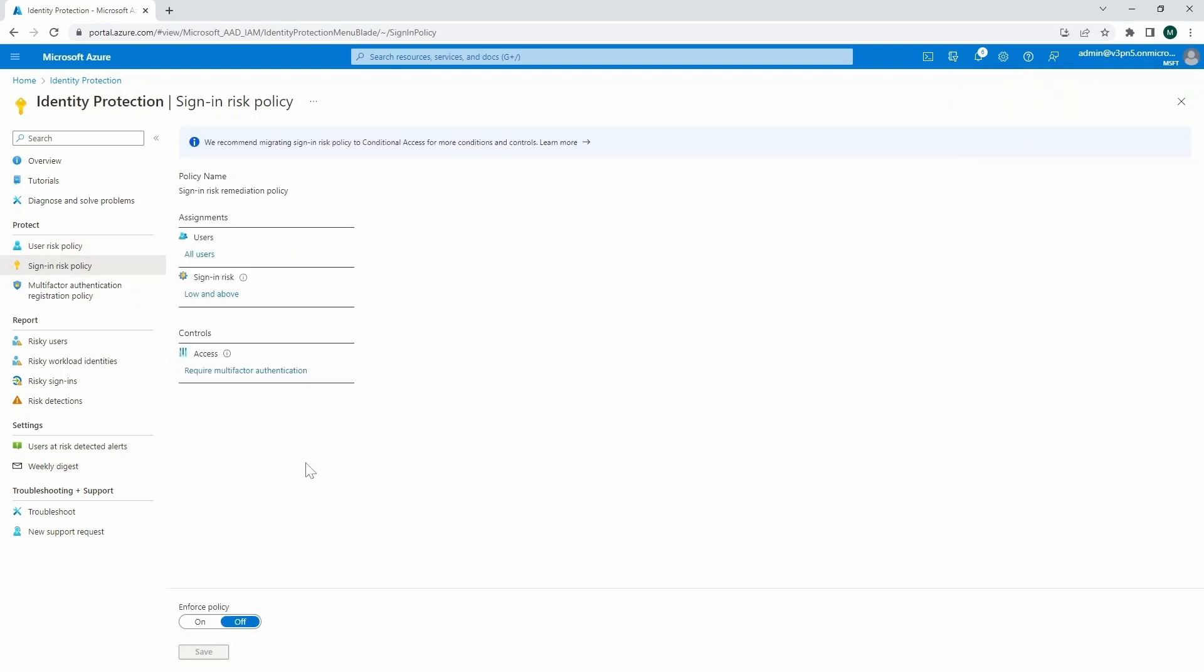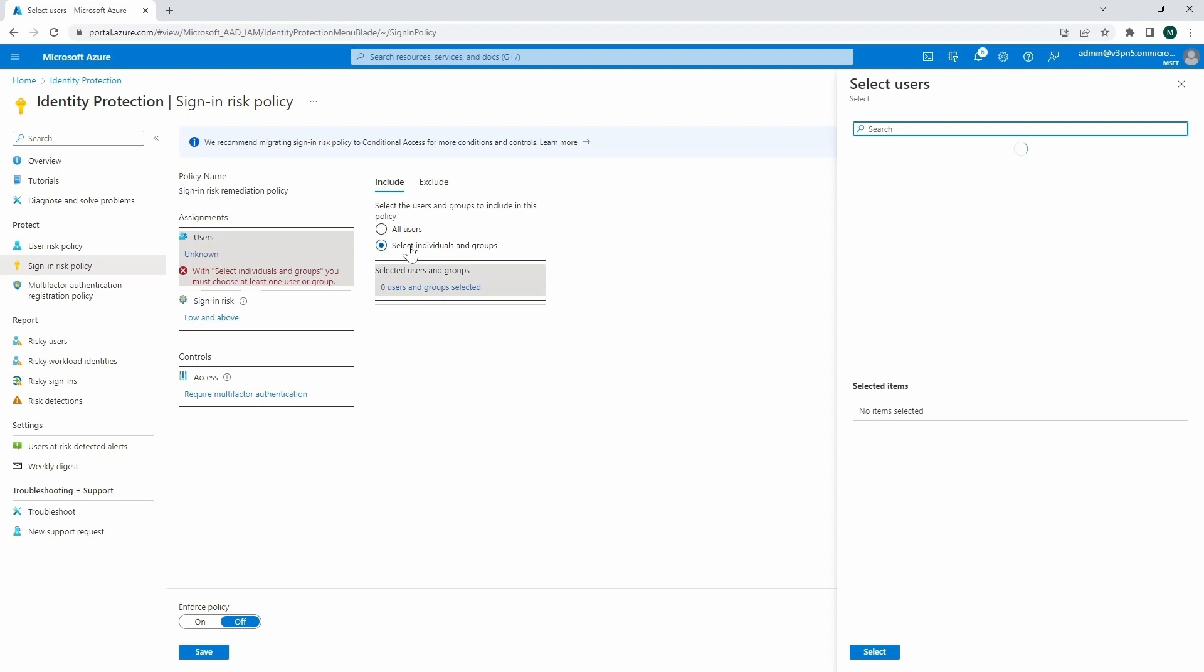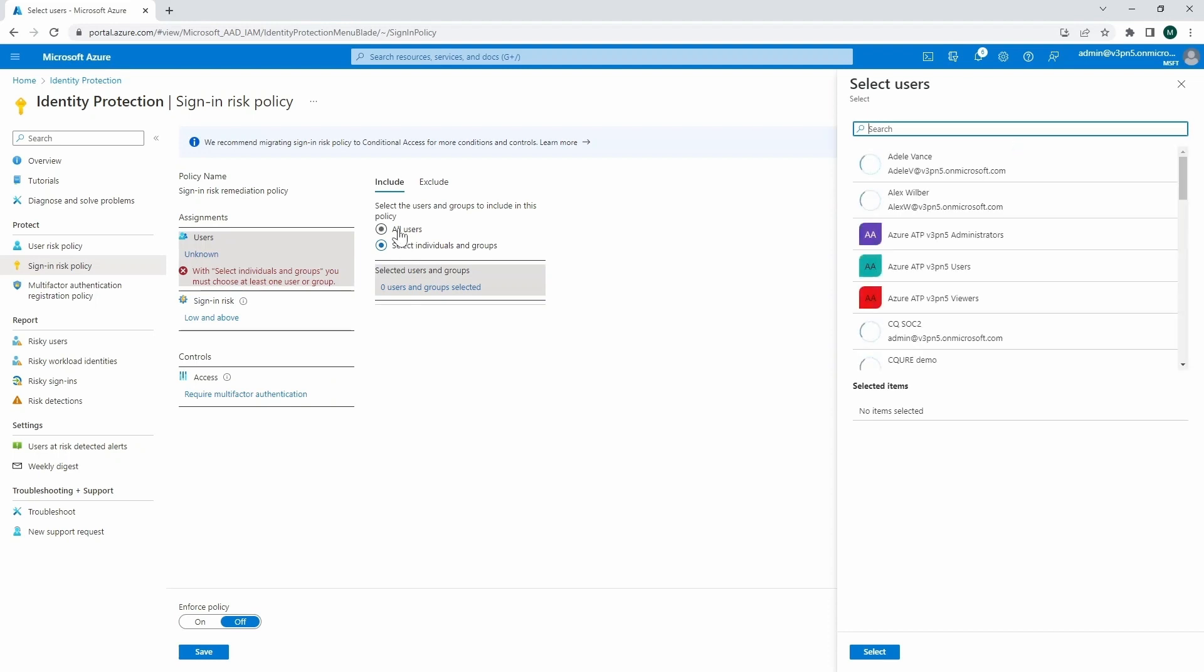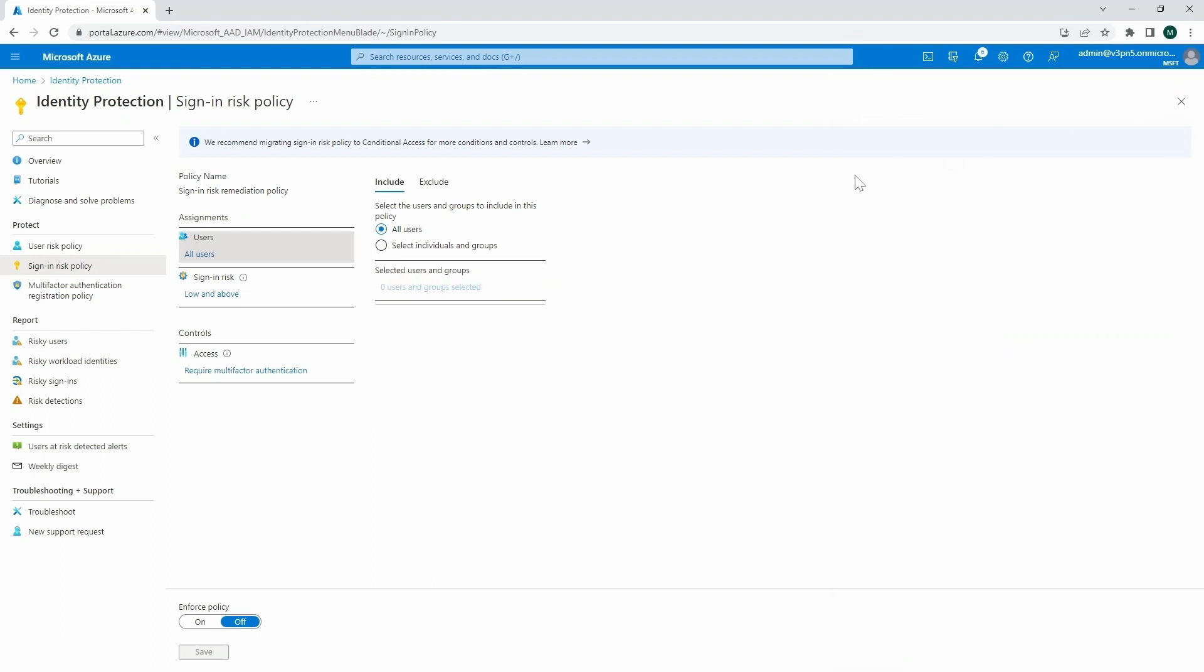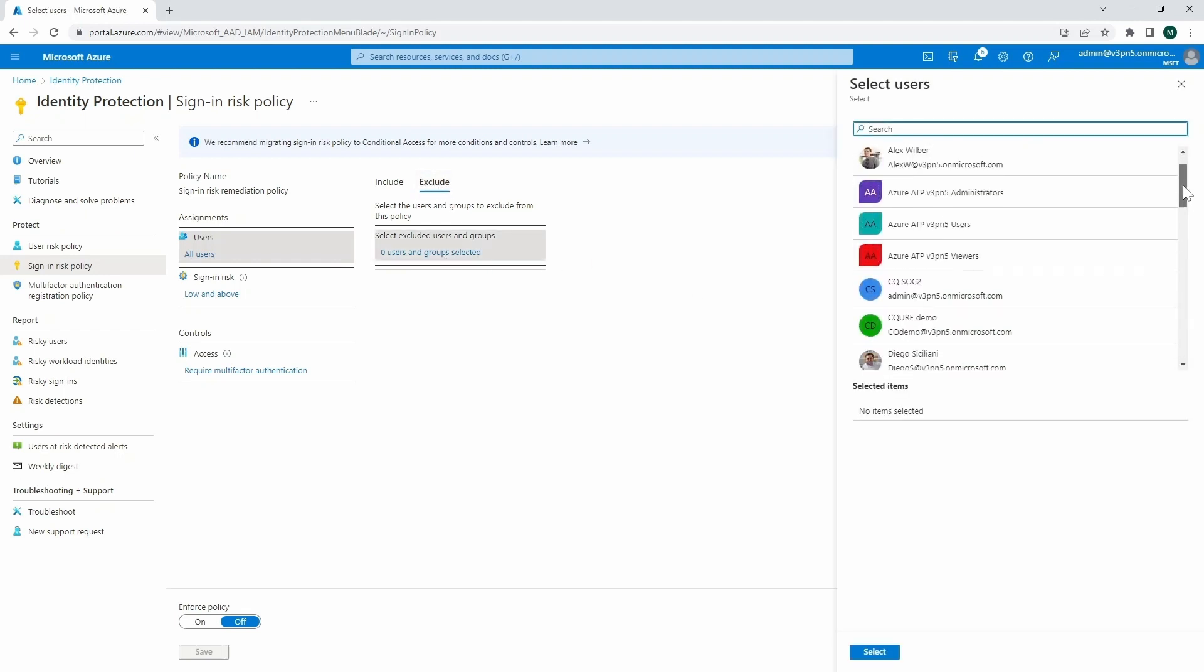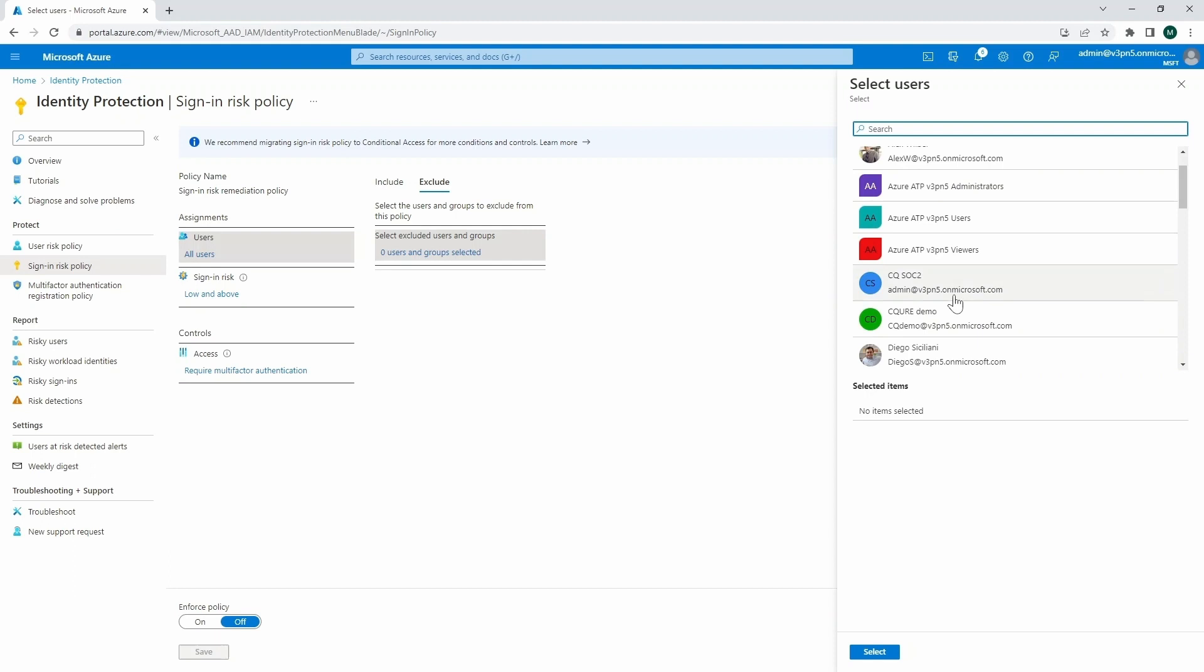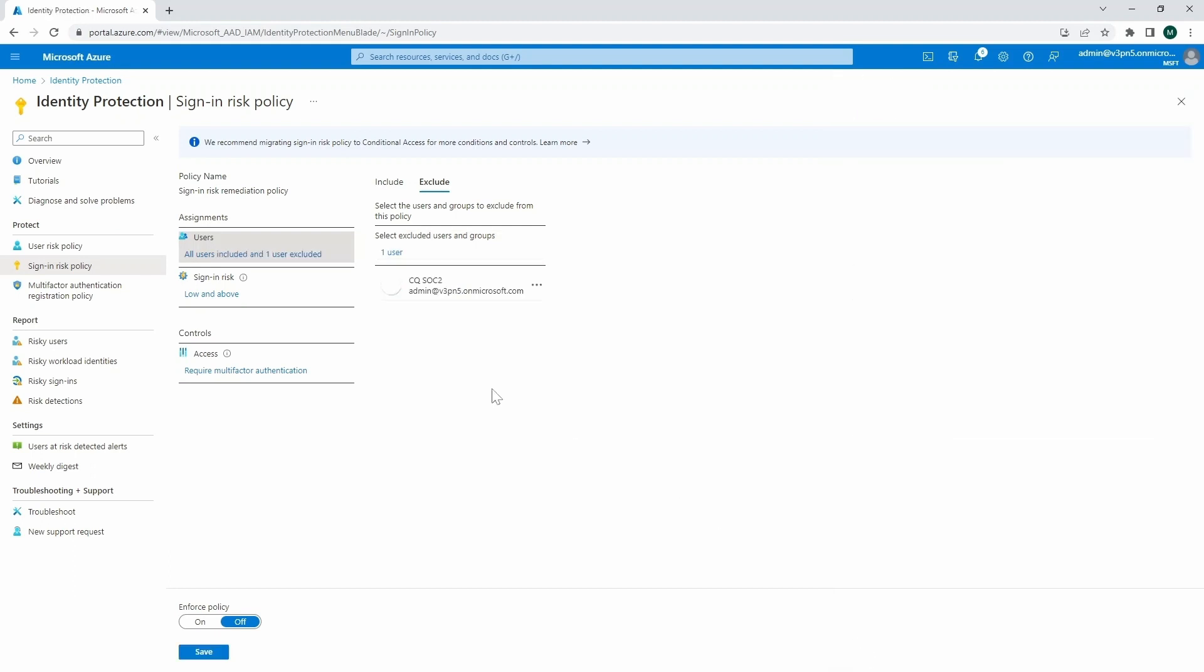Now we could also assign sign-in risk policy, where we go into that specific policy. So we apply it particularly, and then we specify the users, or either all users. We can also specify some exclusions. So over here, for example, we can put that policy to the group of all users, but we exclude a particular account. So our SOC2 account as the break glass account.